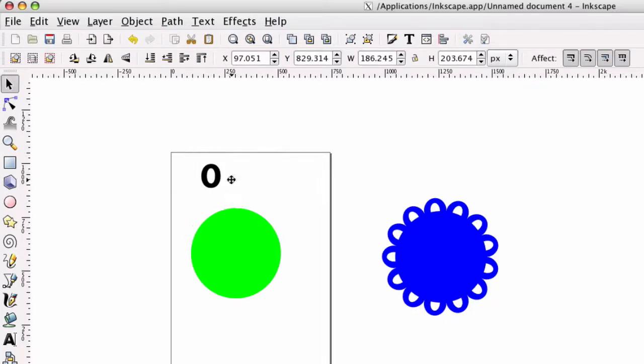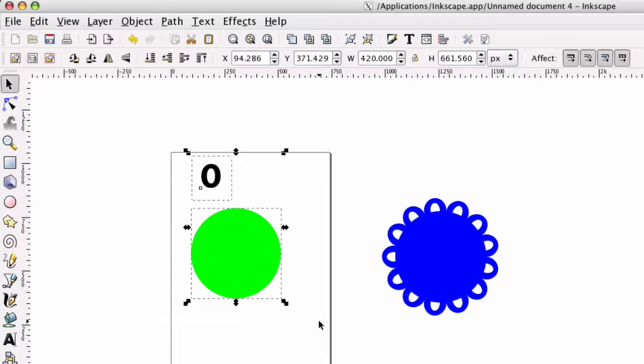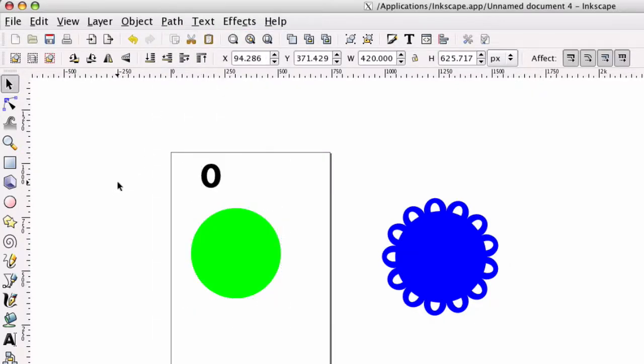Alright, the next thing is I'm going to select both of these. I'm going to go to Path, Object to Path.